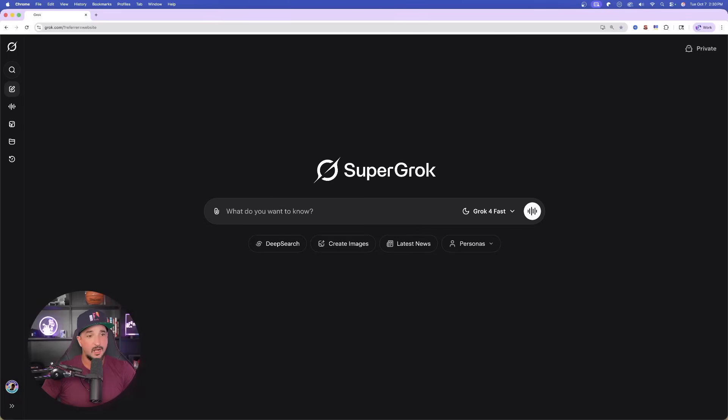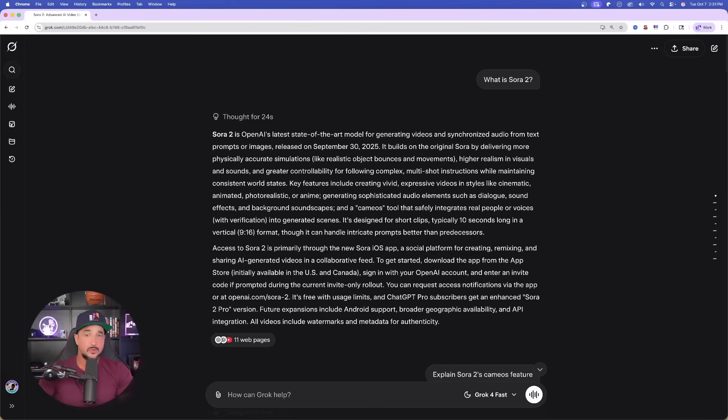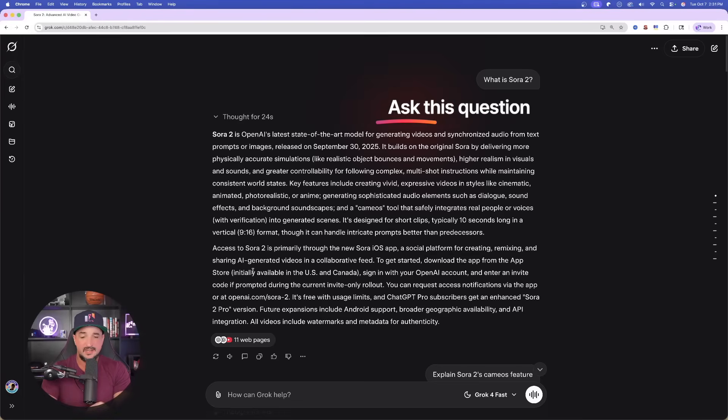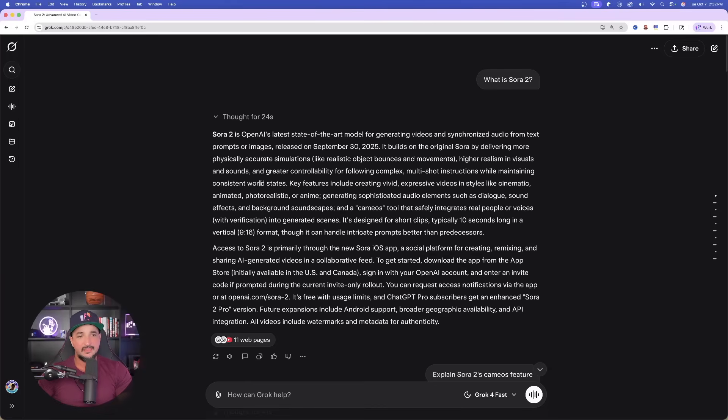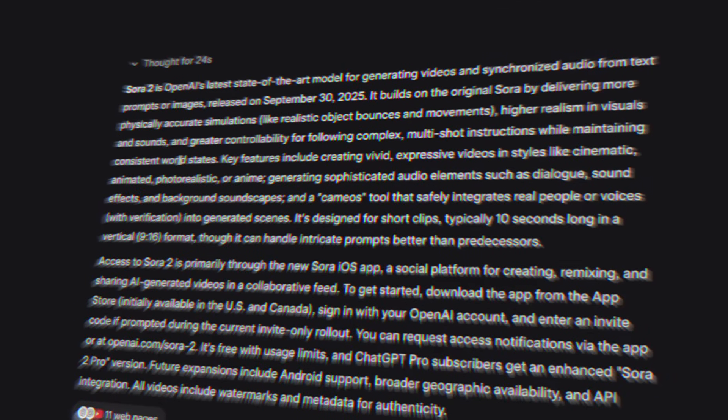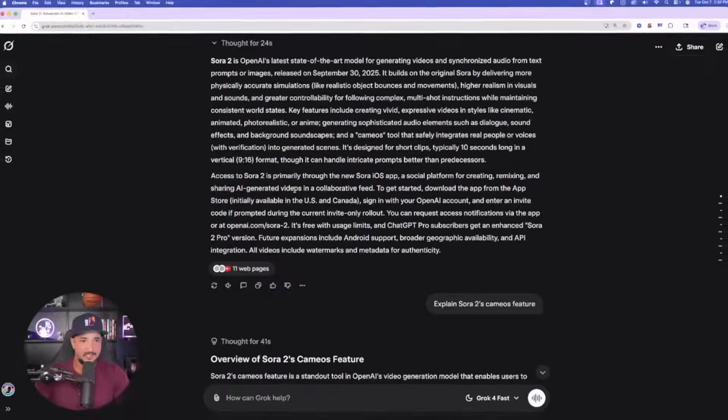Because I want to show you how you can quickly get any viral or trending prompt yourself, not just with Sora 2, but for any new AI drop that just came out. So here we are on Grok. And now let me show you this chat and what you can do to find these viral prompts.